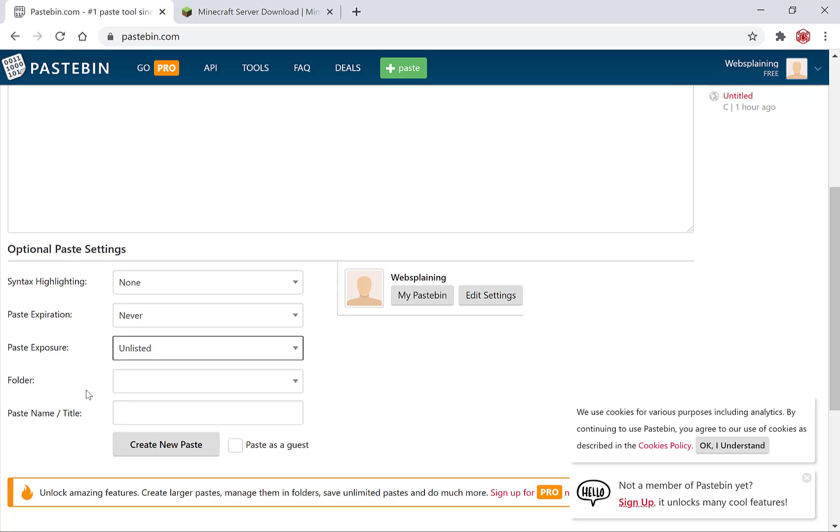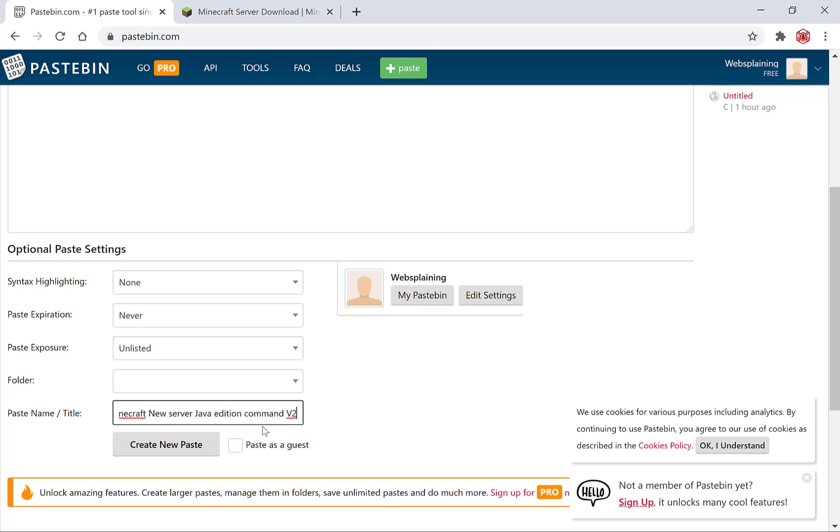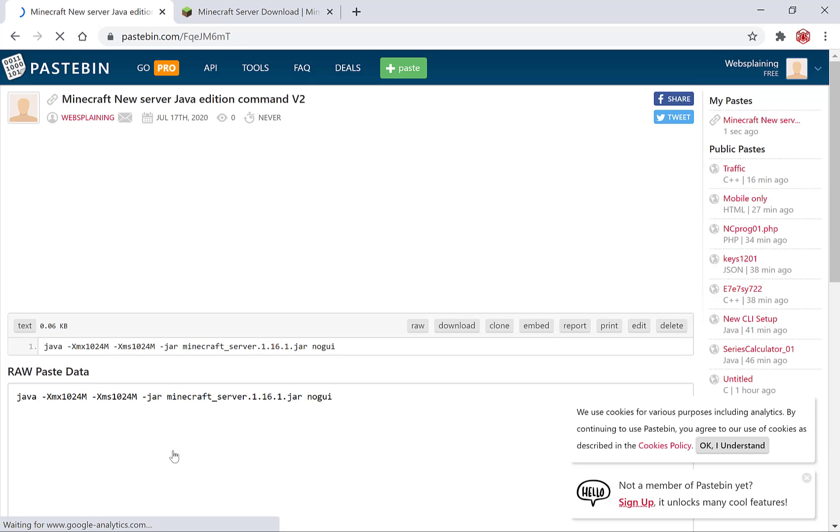And the folder is for pro members. Paste name title. I'm just going to go with something simple this time. It gives me the option here to use the last one and maybe I'll add in v2 this time and let's create new paste.